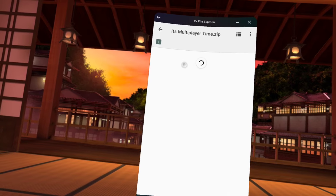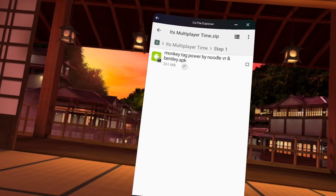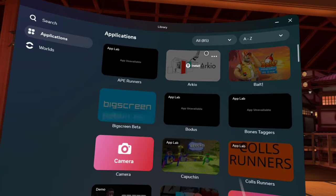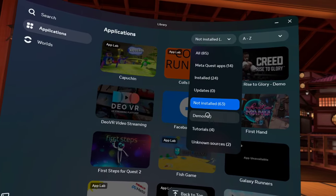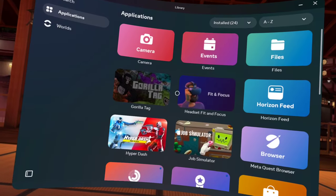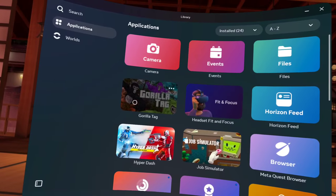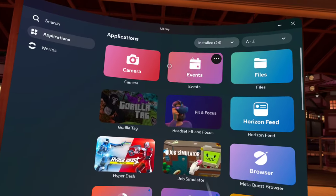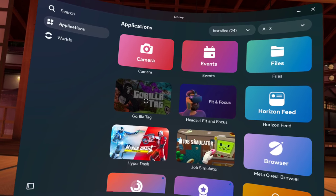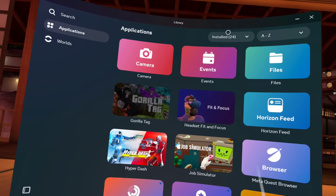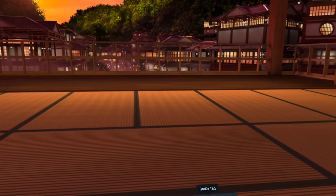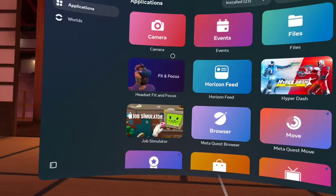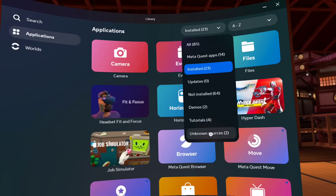You're going to uninstall Gorilla Tag with the three dots up there and it will save all your cosmetics, don't worry. So wait for that to uninstall.